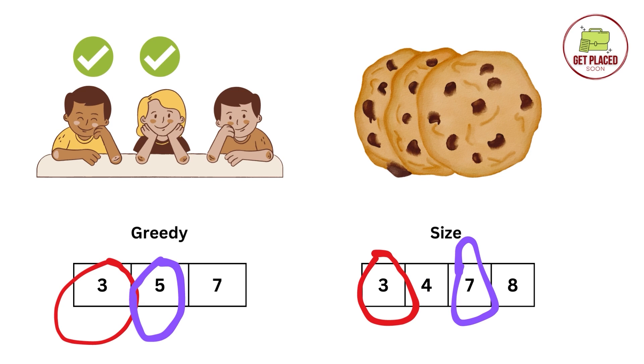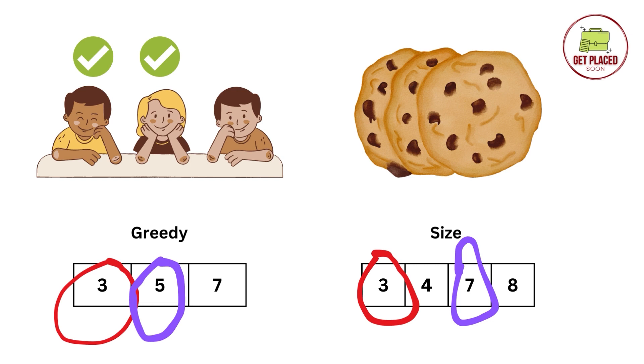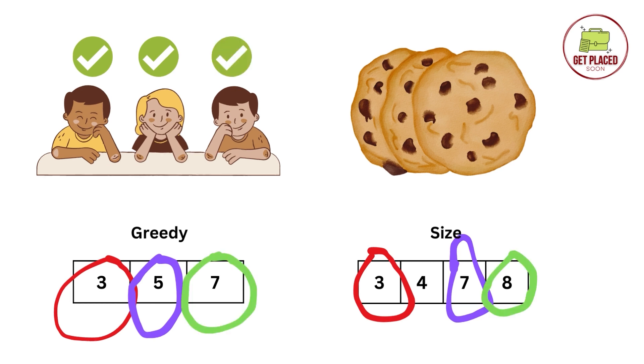Next, we have 7 sized cookie. With the 7 sized cookie, we can satisfy the second child who will get satisfied with the 5 size cookie. So I added another tick mark which means the girl is also satisfied. Now 2 children are satisfied.